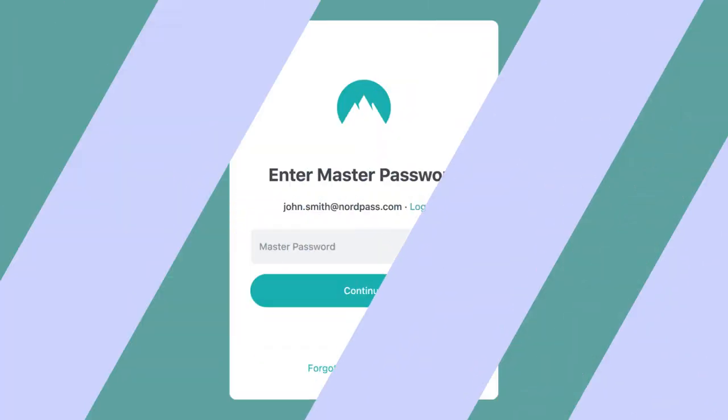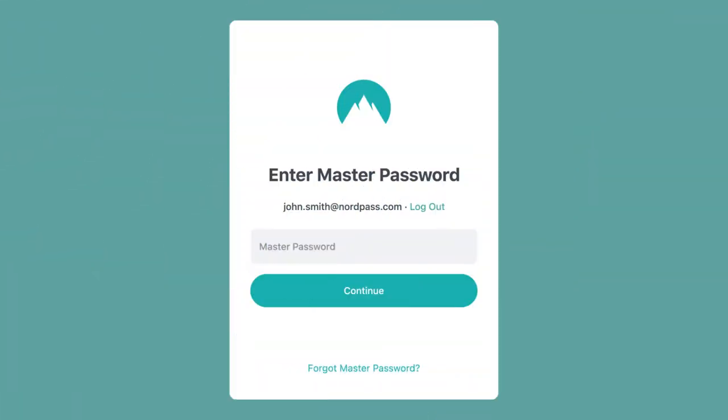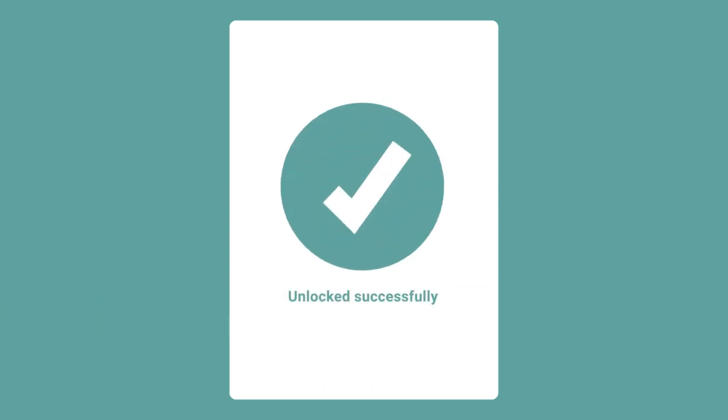To properly use autofill, you'll need to unlock your NordPass vault. If the vault is locked, you won't be able to autofill your passwords.